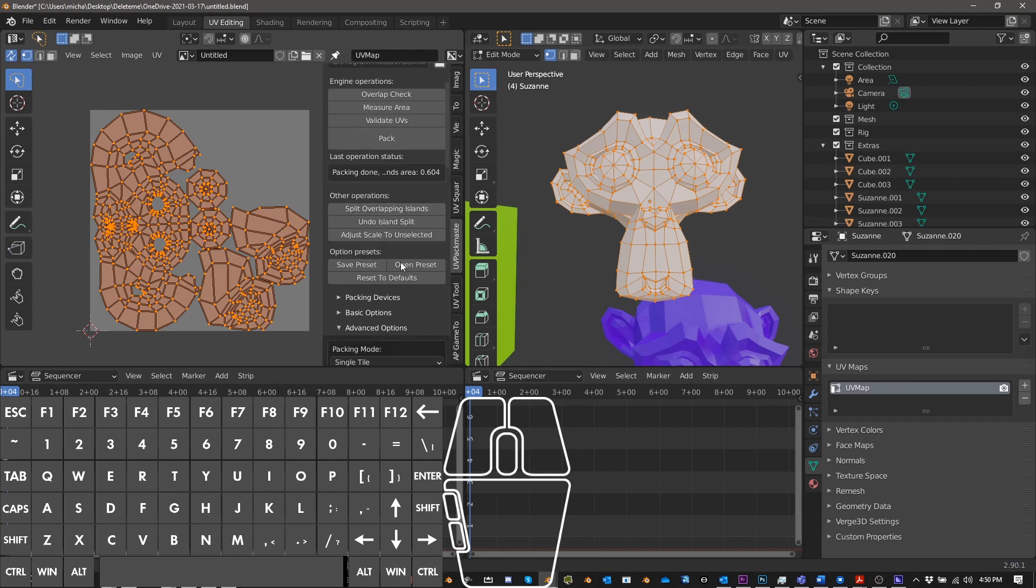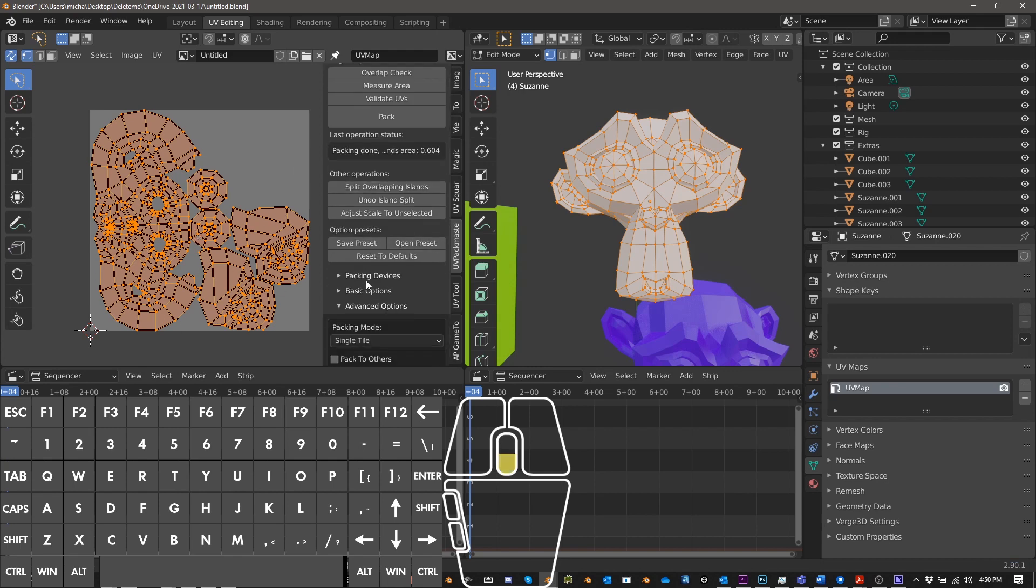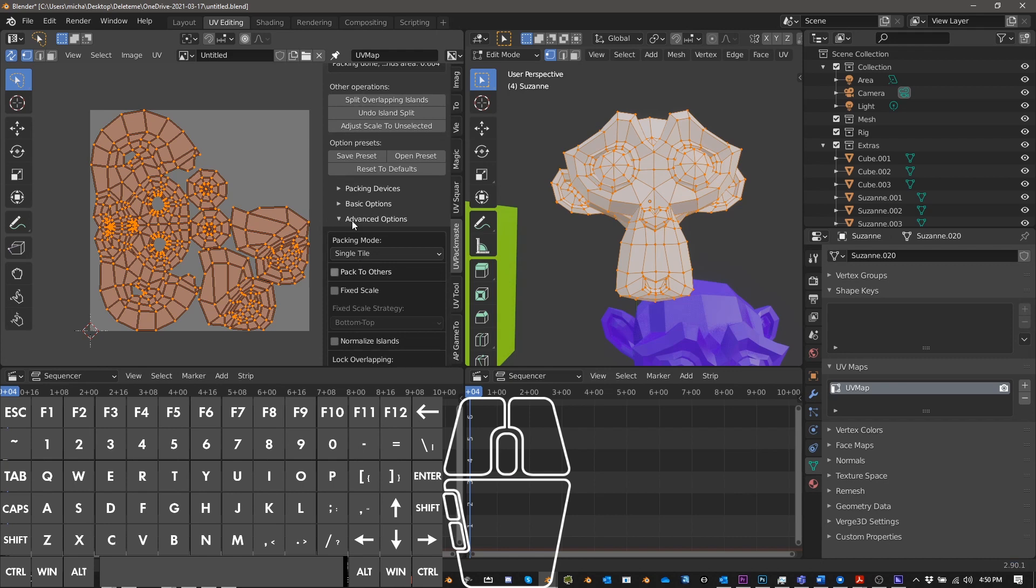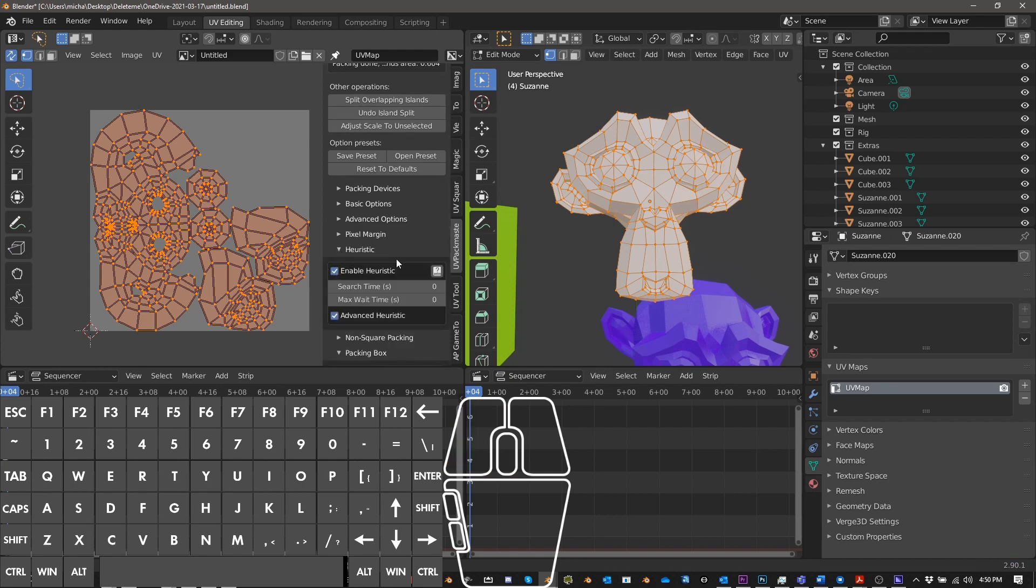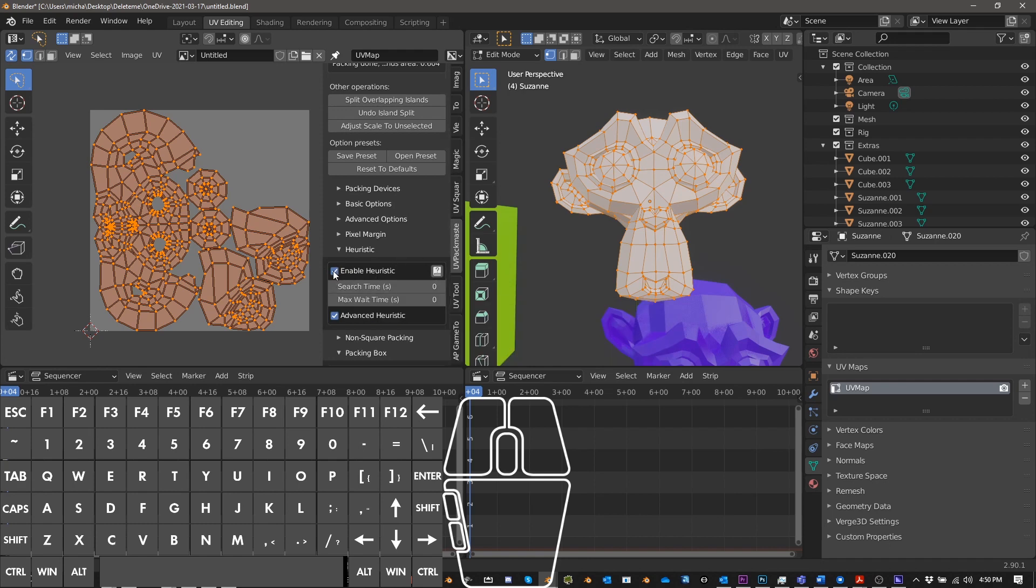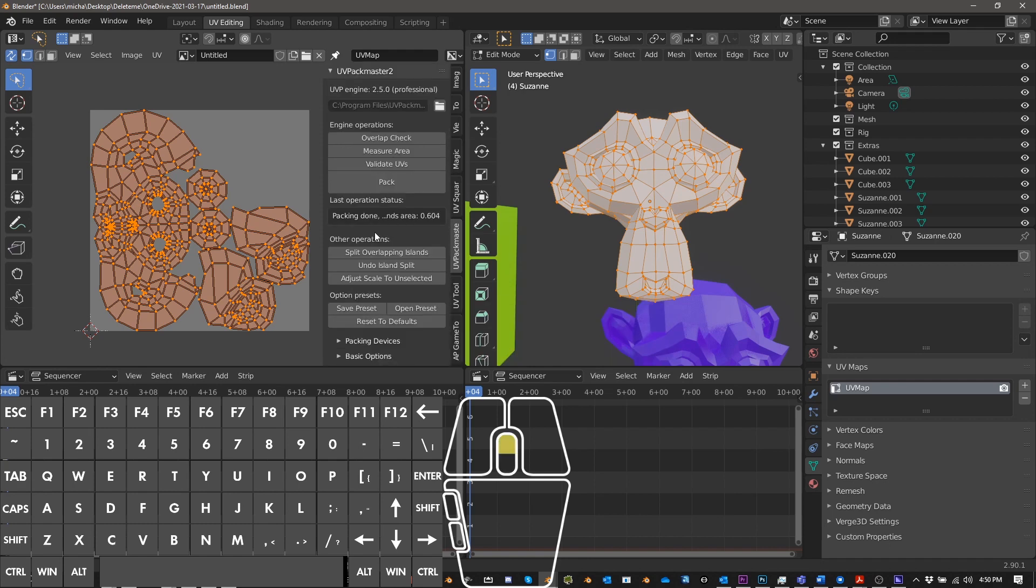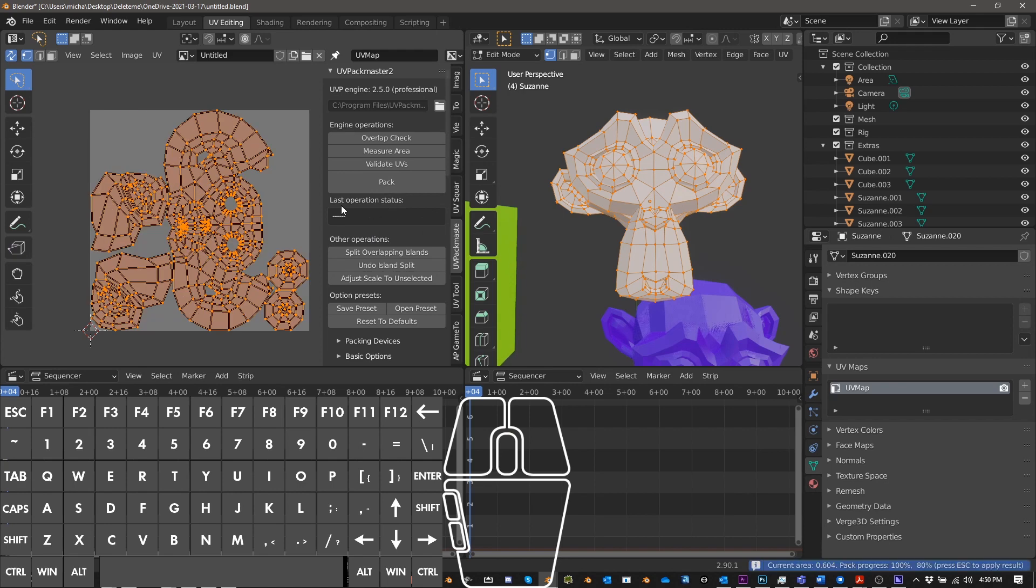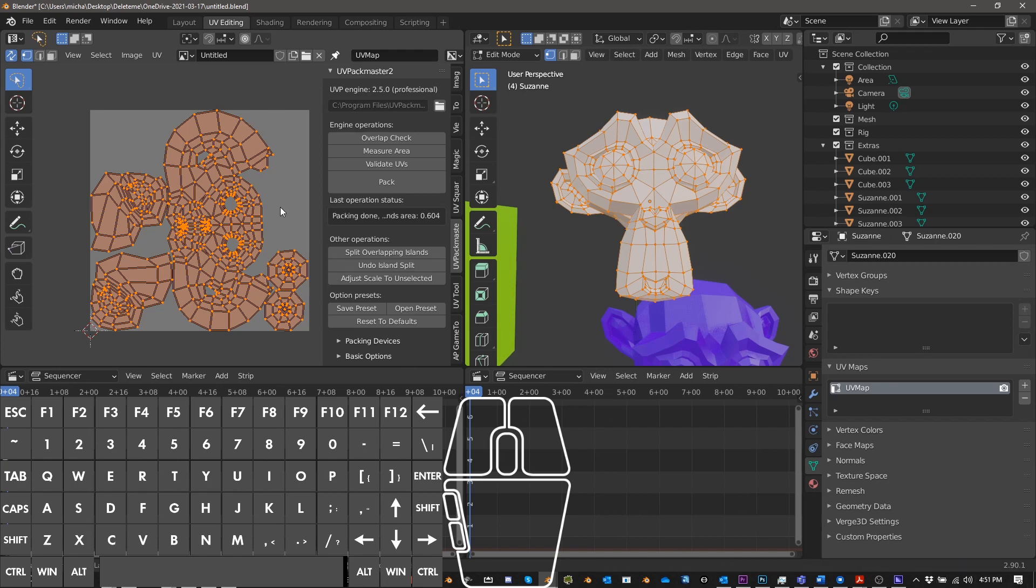And then if we go down into Heuristic, this is for the Pro version of UVP. Enable Heuristic, Enable Advanced. And now let's see what packing does. And you can see what the Heuristic does is that it continues to try to find a better way to pack these. And it will keep going until I push Escape. So I'm just going to let it sit here for a minute. Okay, I'll go ahead and stop there.